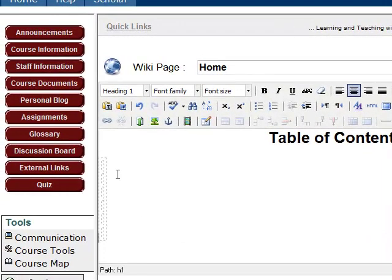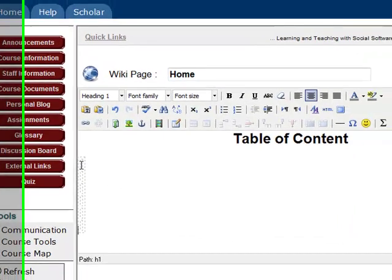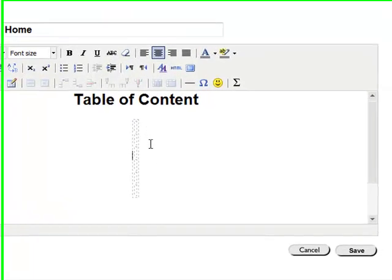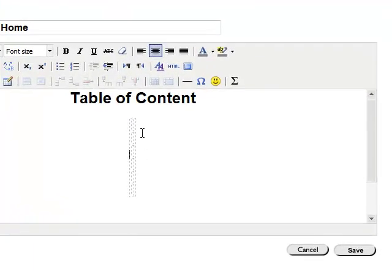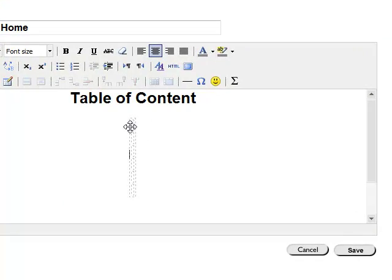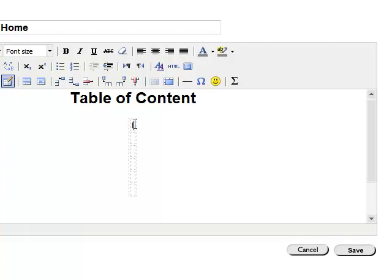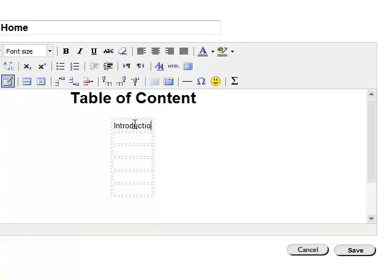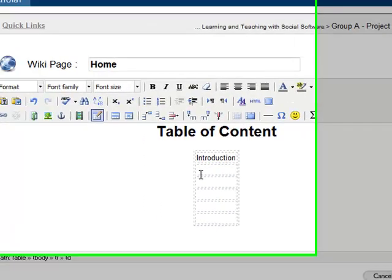Now, the table is inserted. Also, I want this table of content to list all the pages in the center. So actually, in the table feature, I also choose align to the center. So now I can type in my page title. First introduction, then experiment. Next one is data collection.